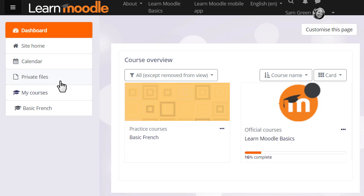Private files can be accessed from the nav drawer on the left and there's also a private files block which may be added to the dashboard or to a course page.